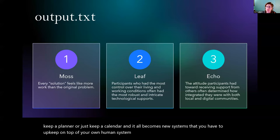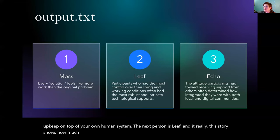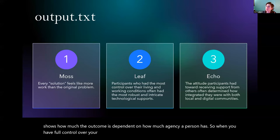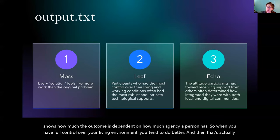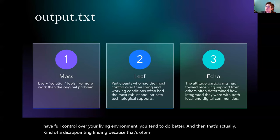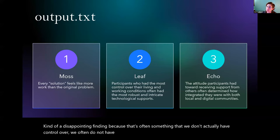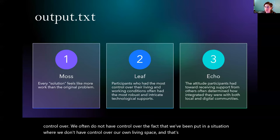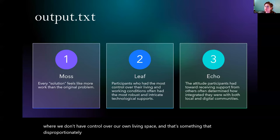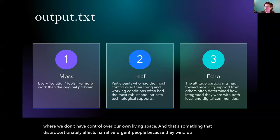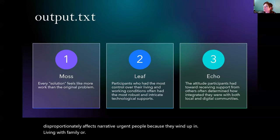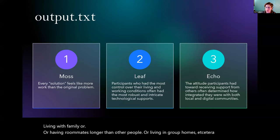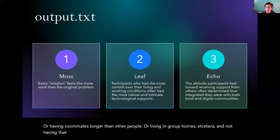The next person is Leaf. And really this story shows how much the outcome is dependent on how much agency a person has. So when you have full control over your living environment, you tend to do better. And that's actually kind of a disappointing finding, because that's often something that we don't actually have control over. We often do not have control over the fact that we've been put in a situation where we don't have control over our own living space. And that's something that disproportionately affects neurodivergent people because they wind up in living with family or having roommates longer than other people or living in group homes, and not having that agency over their home lives.